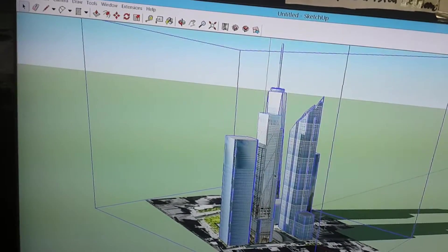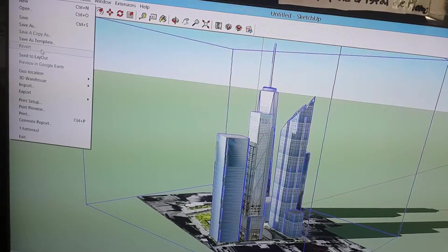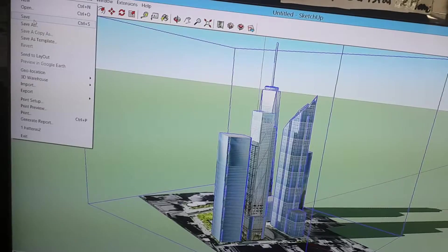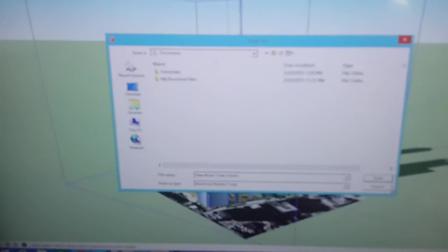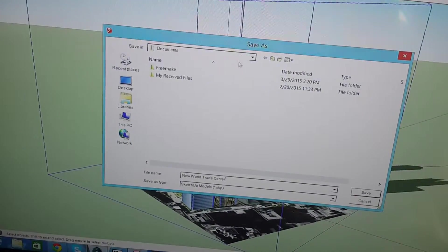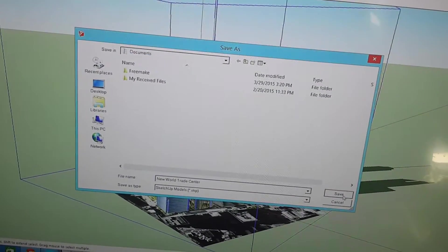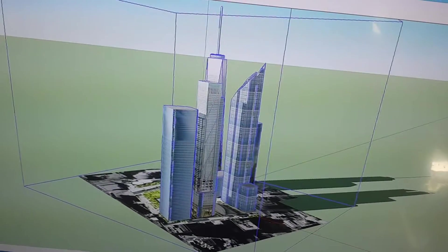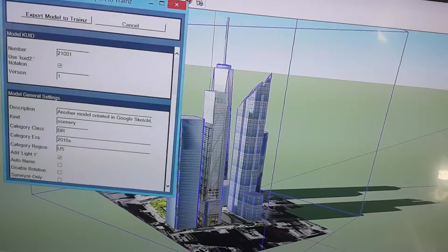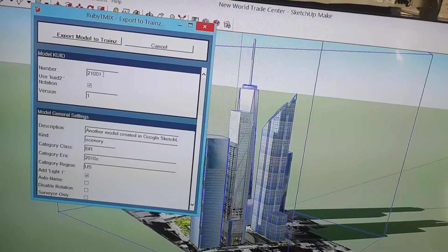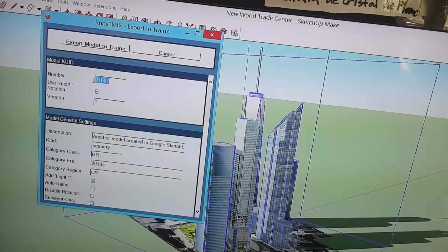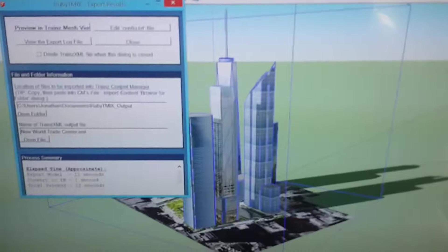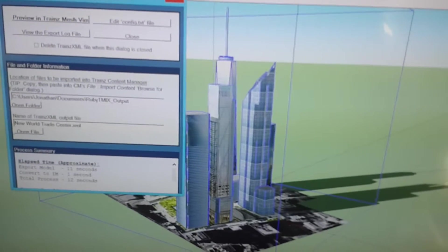It looks like it has to be saved with a valid name, so I'll just click File, Save. I'm saving it as New World Trade Center. I guess I'll put it in Documents. Now, Extensions, Ruby TMIX, Export to Trains. Okay, it's been exported.